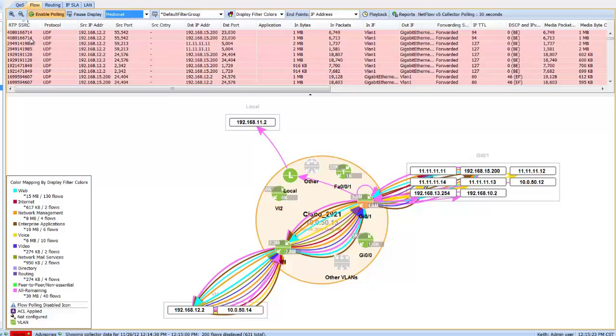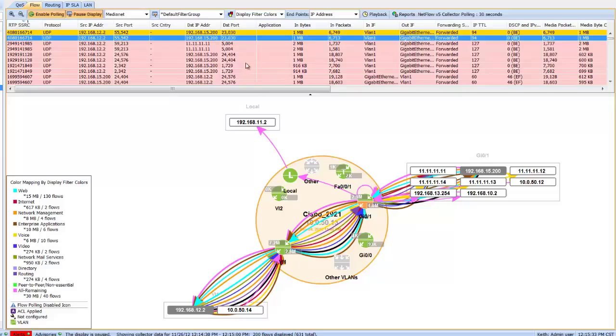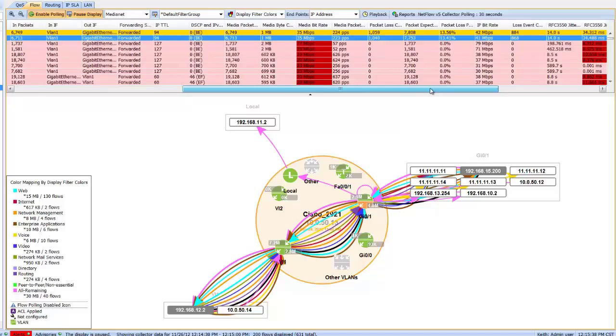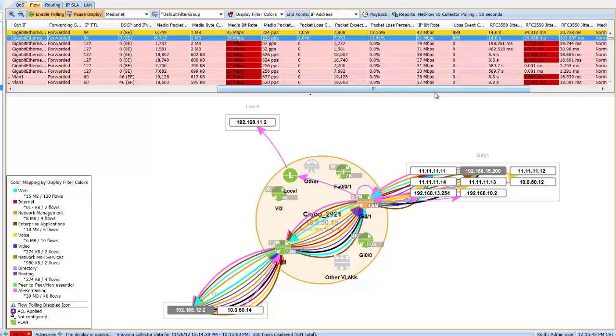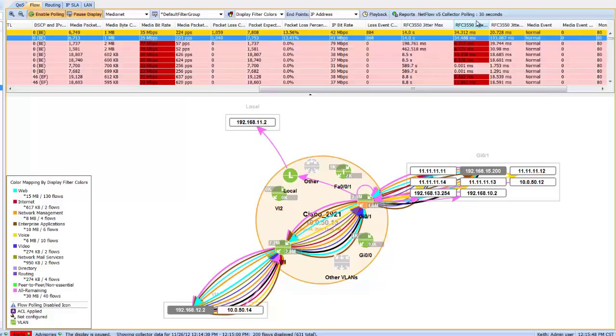I'm sorting them by the RTP SSRC, so this number can easily be identified from device to device to be able to follow a flow. So let's pause the display and select a particular call of interest or video call or voice call, and when I scroll over, notice for the first time what you can see is packet loss percentages, and for the first time RFC 3550 jitter measurements showing max, mean, and minimum.